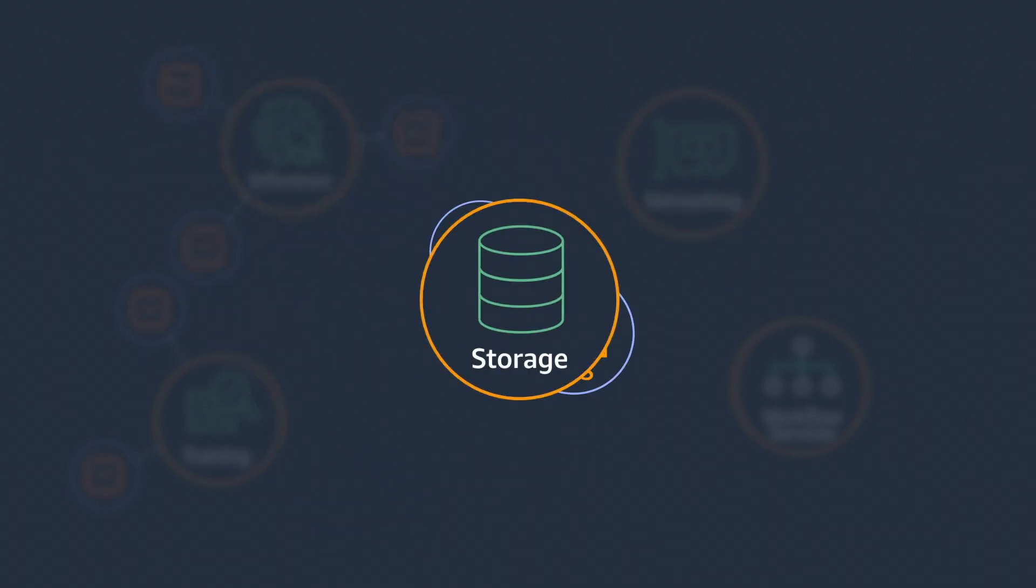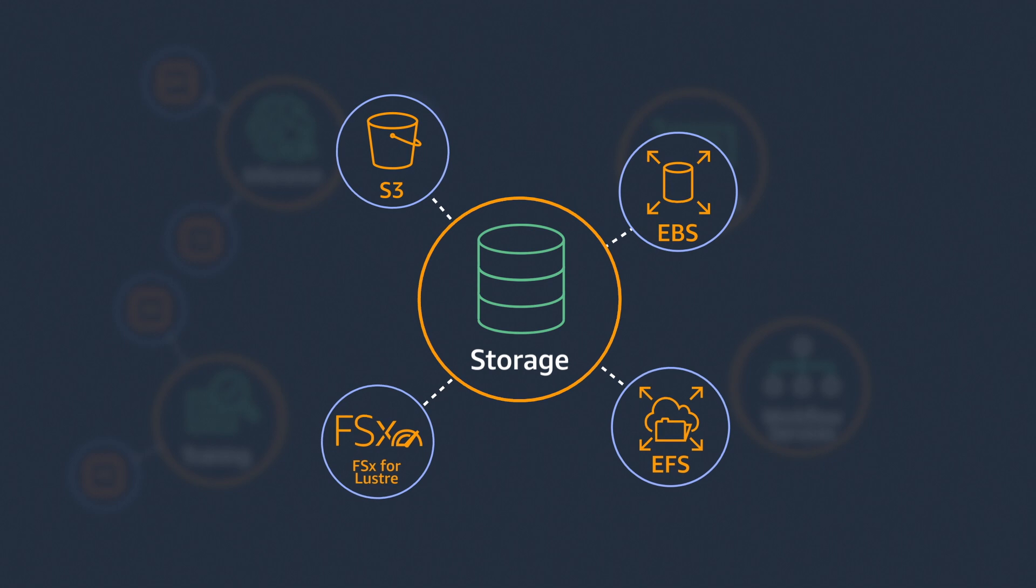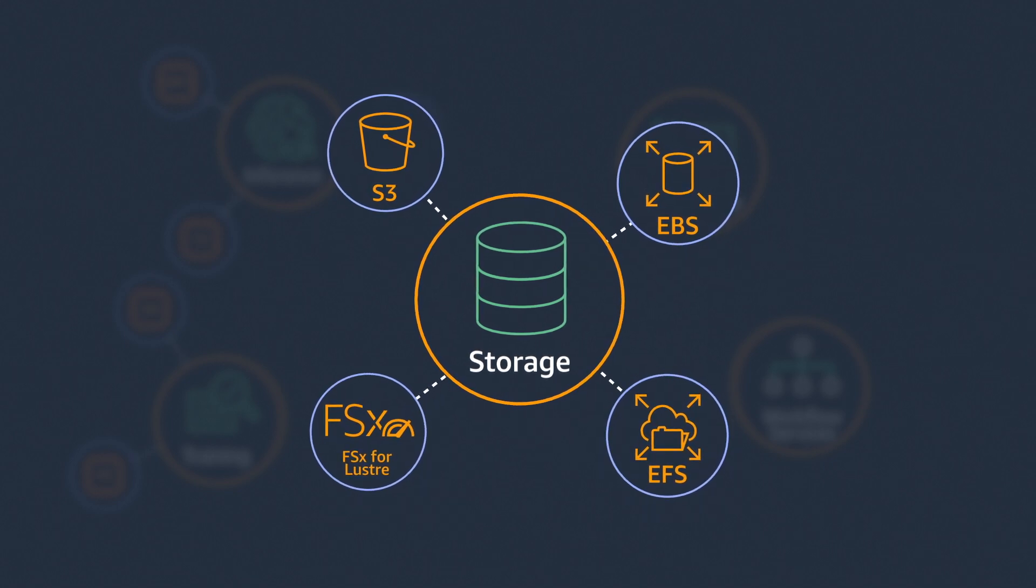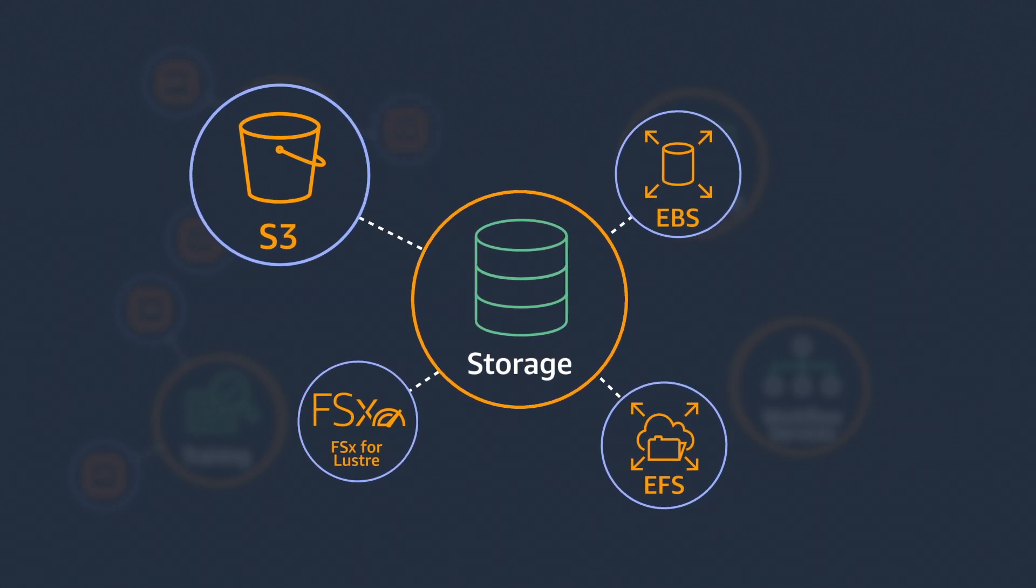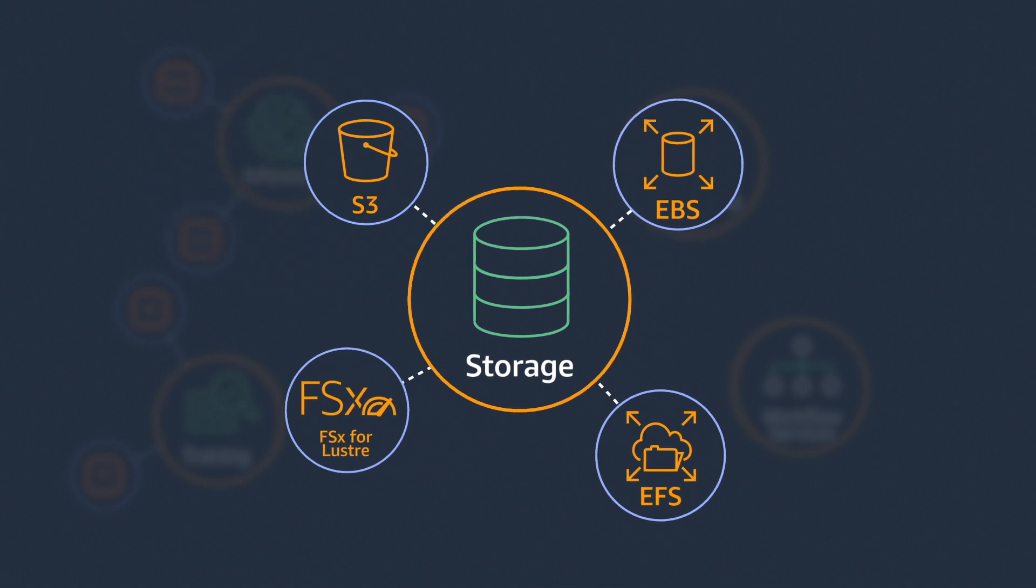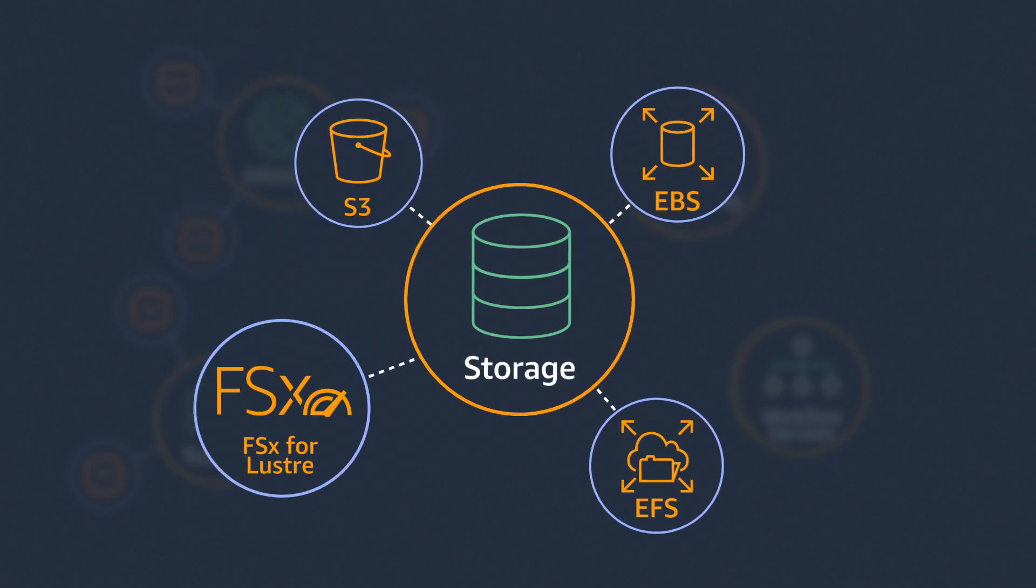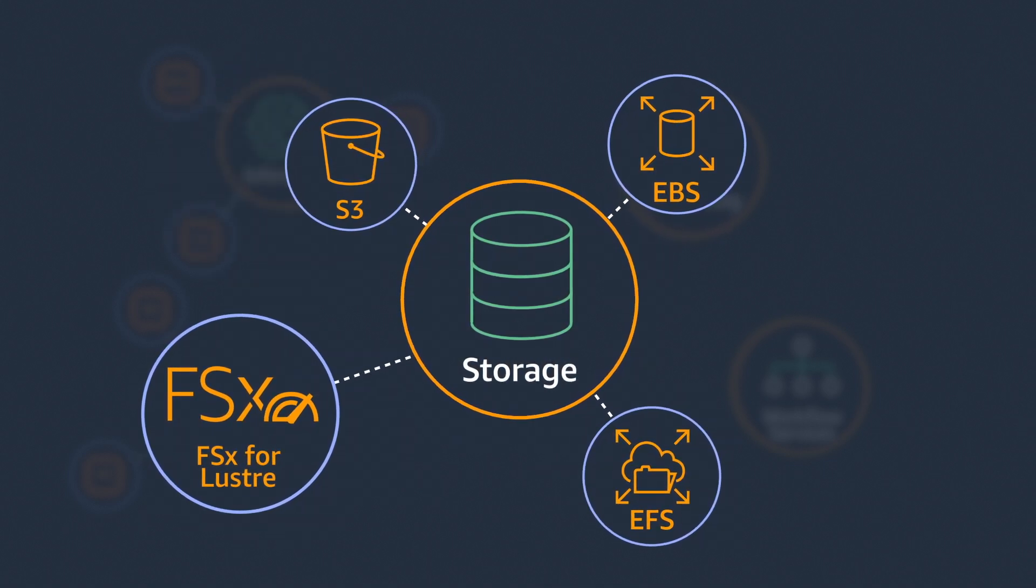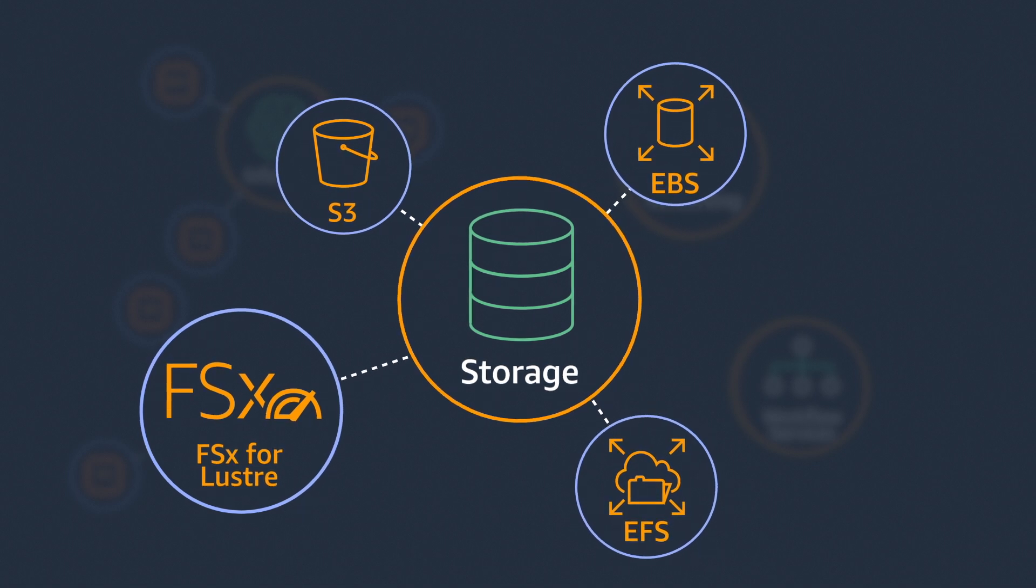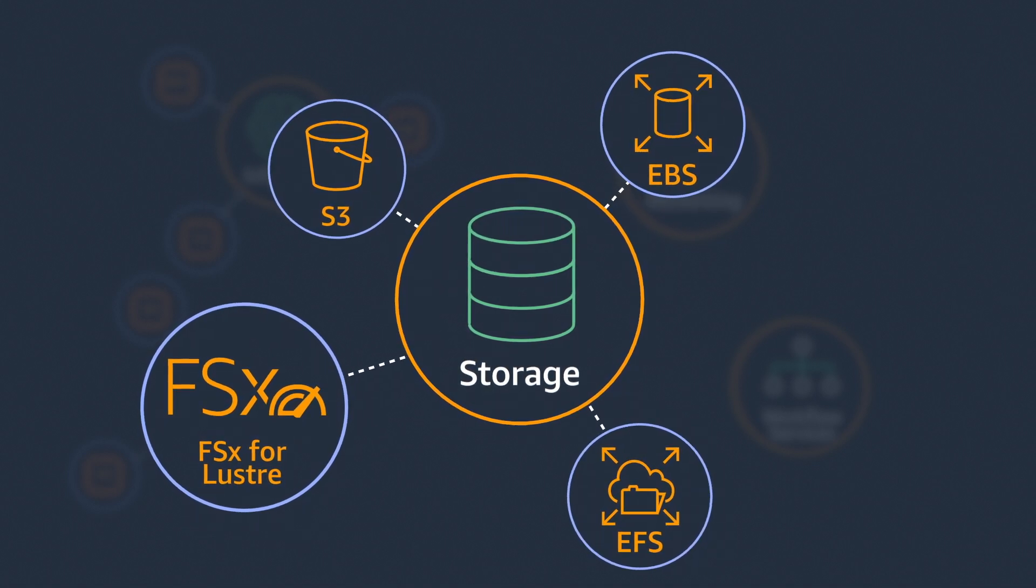For cost-effective shared file storage of large amounts of data needed to train models, Amazon S3 is a great solution. To further increase storage performance, Amazon FSx for Lustre delivers shared file storage with high throughput and consistent, low latencies.